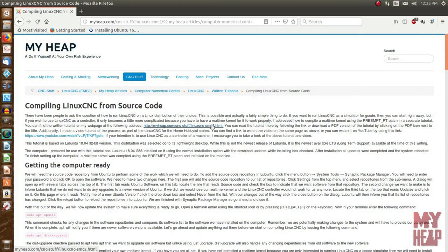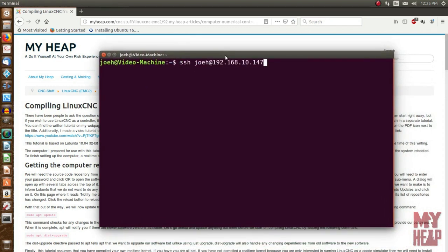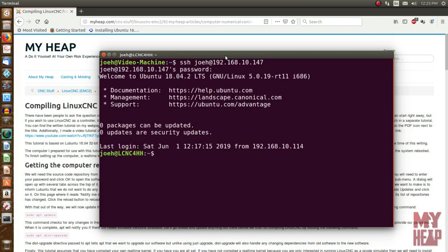I'm going to use the tutorial so I can do some cutting and pasting and speed things up. First, I'm going to open up a terminal with Ctrl-Alt-T. This is what you would do on the LinuxCNC machine. The only difference is I'm going to SSH to the machine - make a remote connection, enter my password, and now it's just like I'm on the machine across the room. I'm on LCNC 4HH, the LinuxCNC for the Home Hobbyist machine.